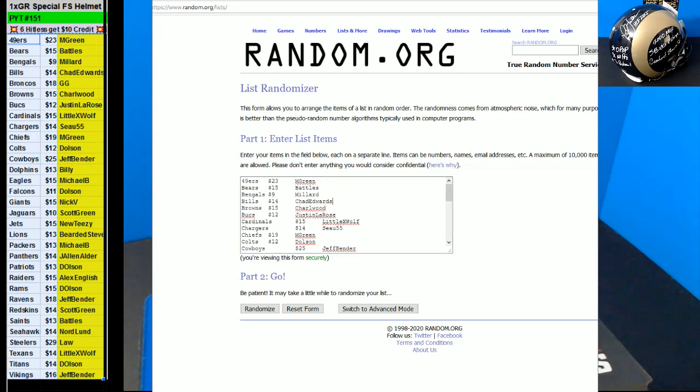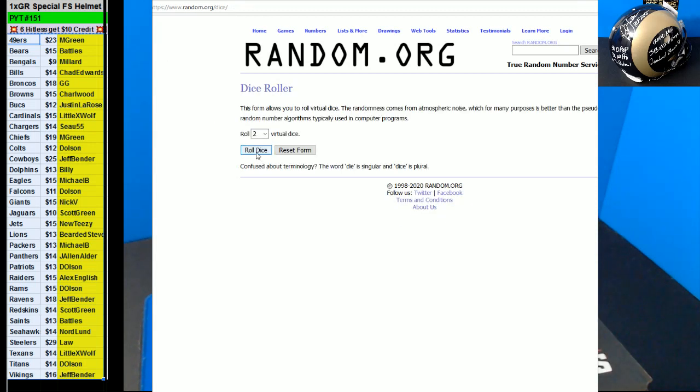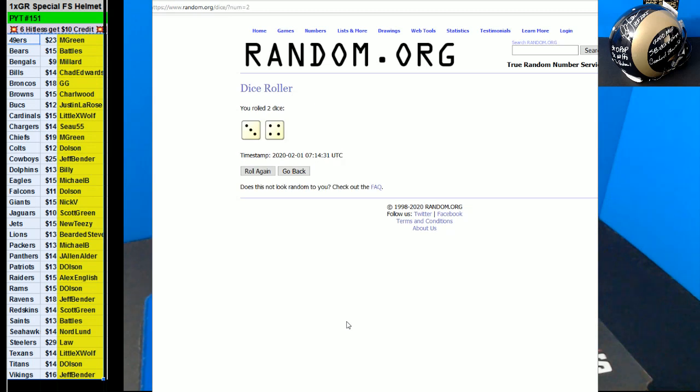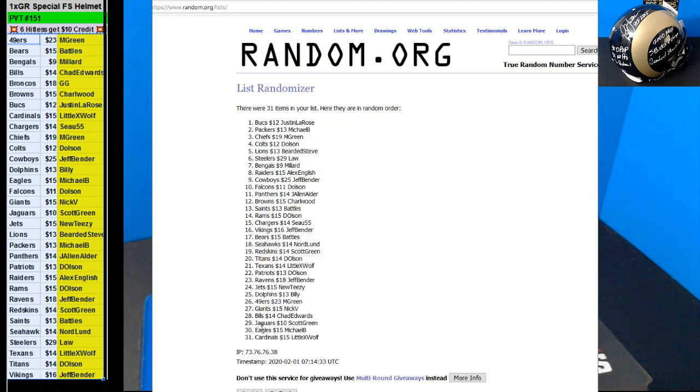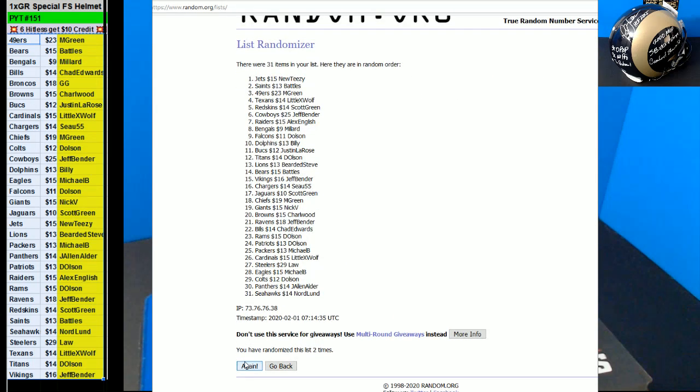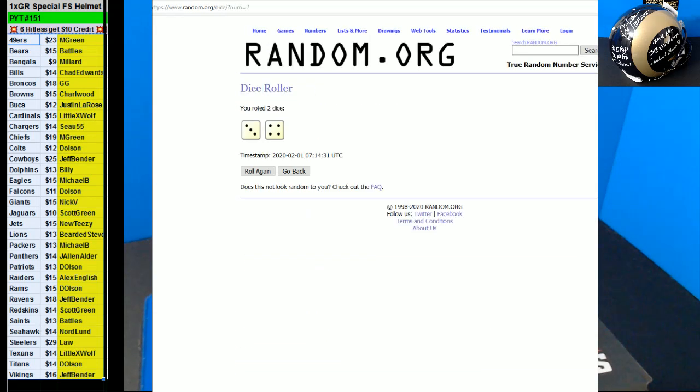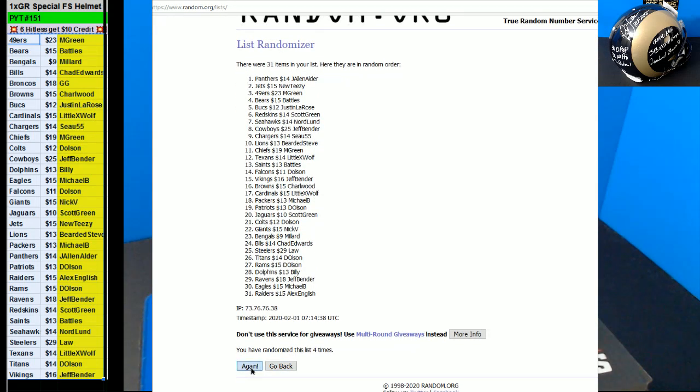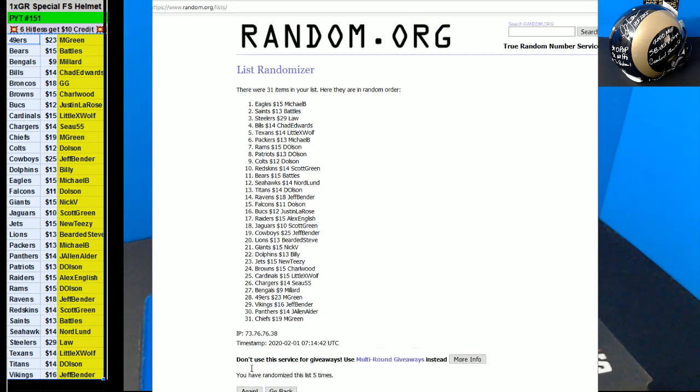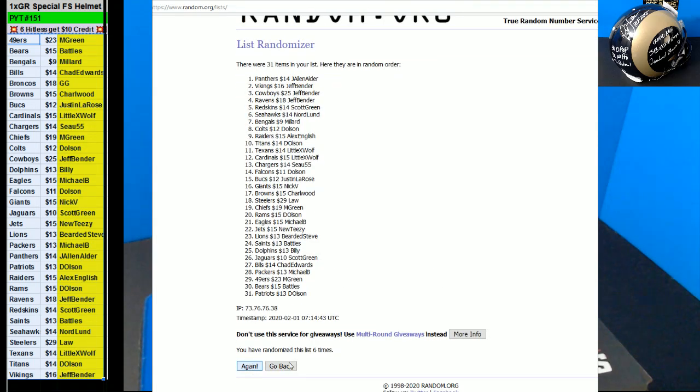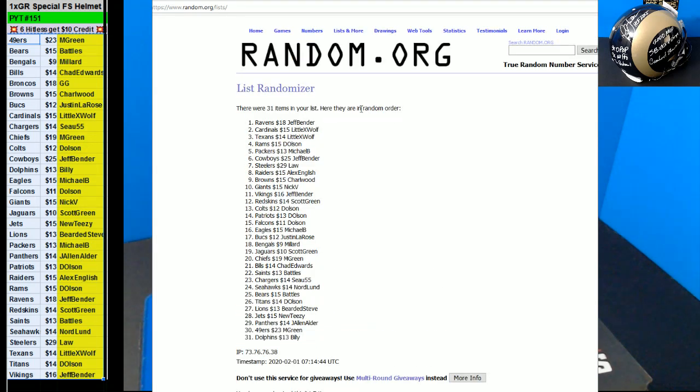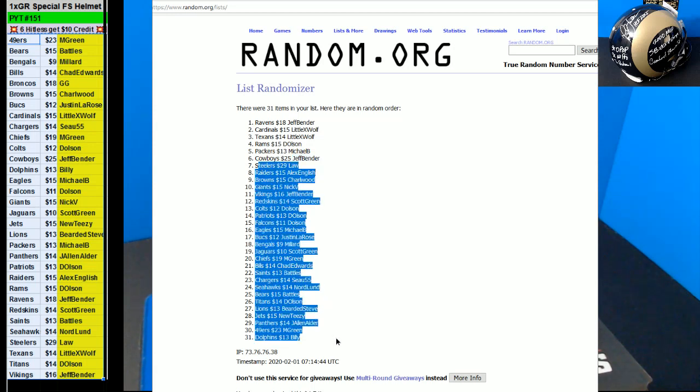Top 6 with credit. 7 times. There we go. 1, 2, 3, 4, 5, 6, and there we go. 7. Jeff Bender. Little Wolf times 2. D Olsen. Michael B and Jeff Bender again. Alright, there we go. Thank you guys. Thanks.